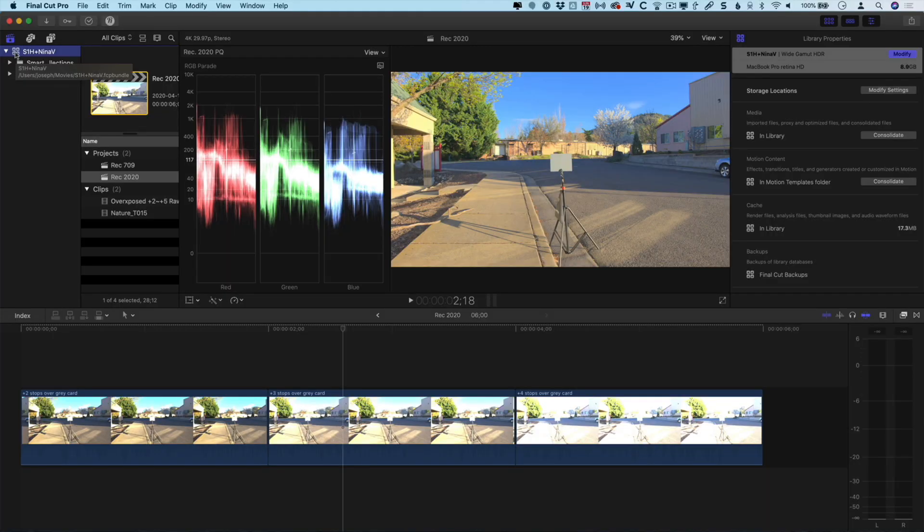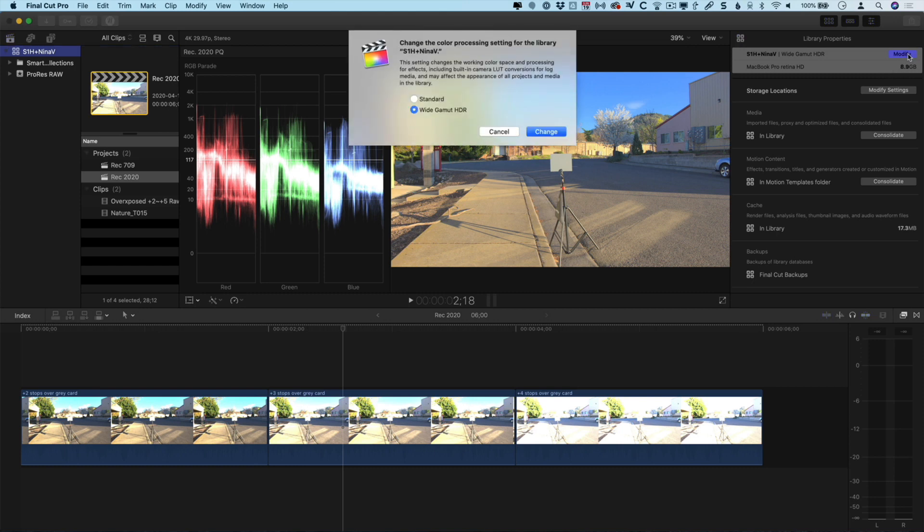I've already got my library set up and this library is set up as a wide gamut HDR library. This is critically important to working in HDR and in fact it's important just for working with RAW in general. While technically you can work with RAW footage in a standard gamut library, you will be limited to the amount of recovery that you can do. Even if you're delivering in SDR, it's in your best interest to create a wide gamut library in Final Cut Pro to work with your RAW footage.